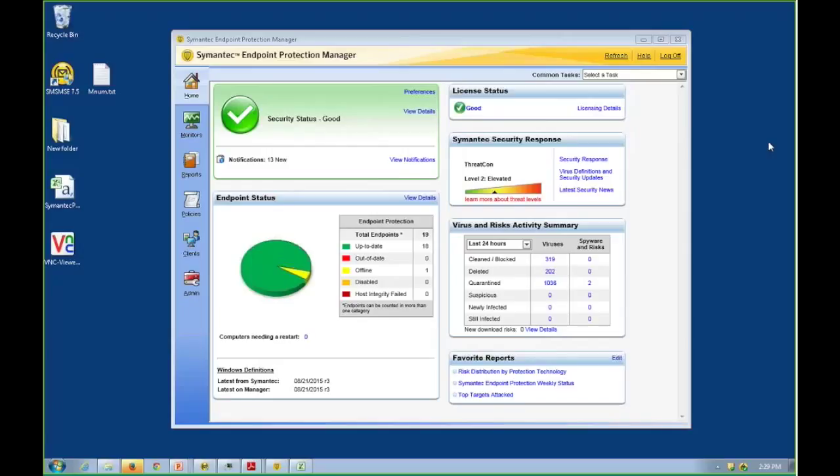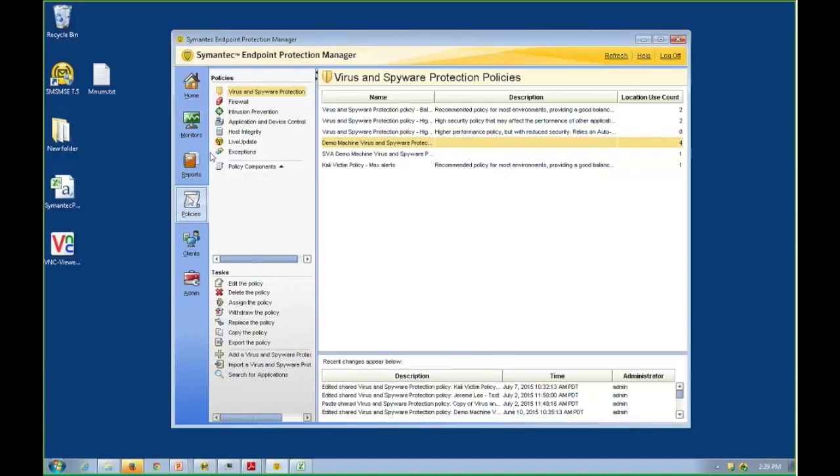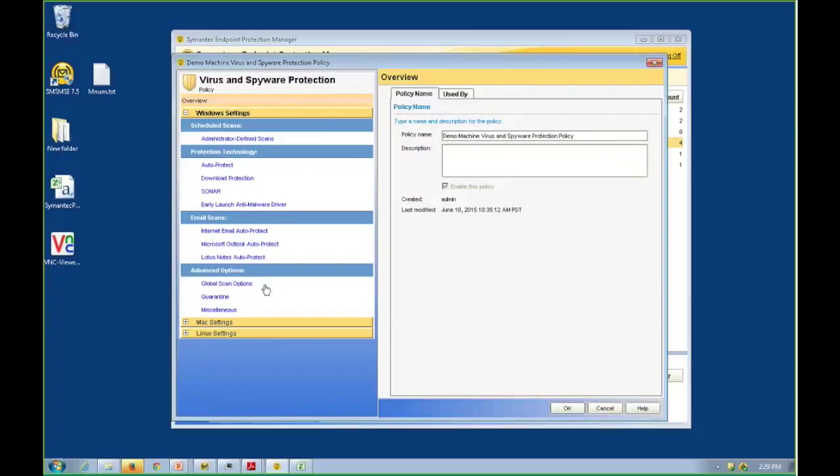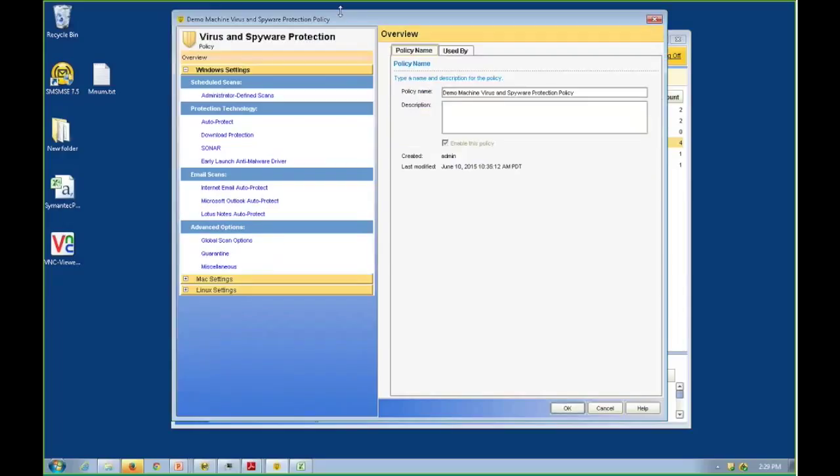What we're looking at here is endpoint protection manager. To get you into the virtual machine discussion, I need to build a little framework for us. We're going to do that by looking at a virus and spyware protection policy and utilizing this as the basis for our discussion.